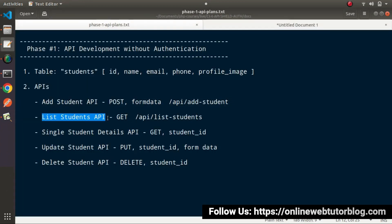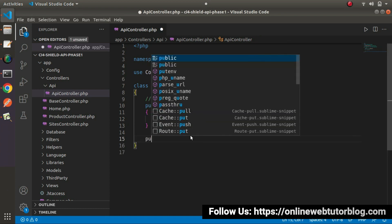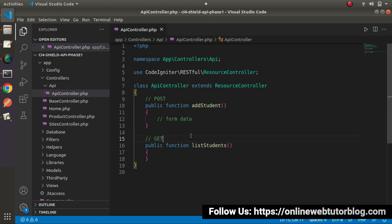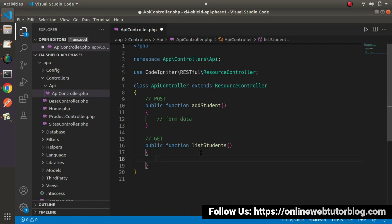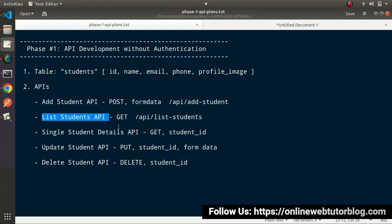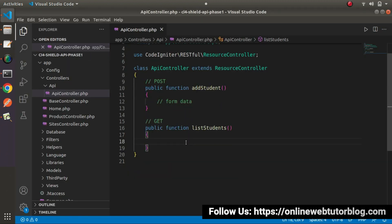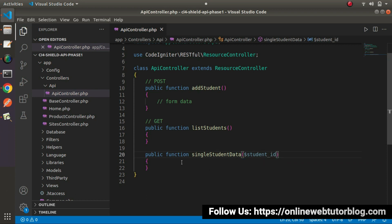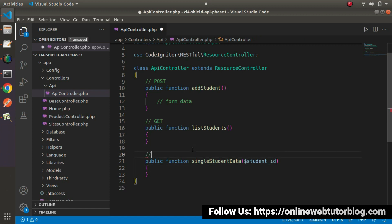Next we have our listStudents API: public function listStudents(). This method will be hit using a GET request type. Inside this method we won't pass anything — when called, it will return all students from our database table. After that, the single student details API: public function singleStudentData(). This method accepts a student ID and returns a specific student's information, also hit using a GET request type.